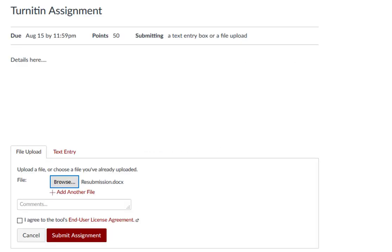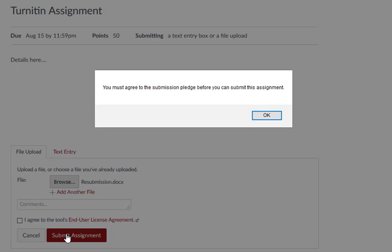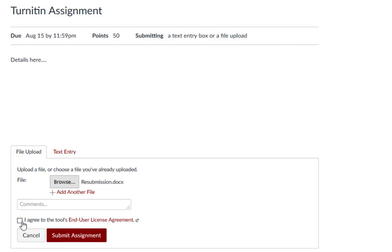Students must agree to the plagiarism and user license agreement whether you choose to show the originality report to the students or not. However, the system does not verify that they open and read the Turnitin user agreement.